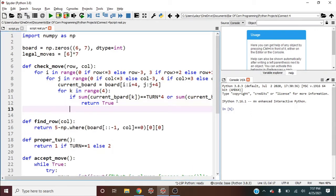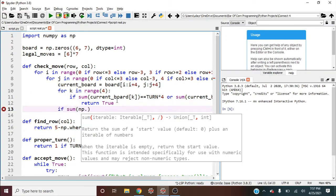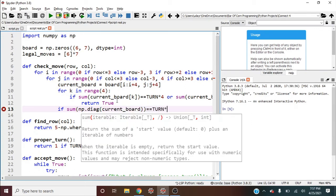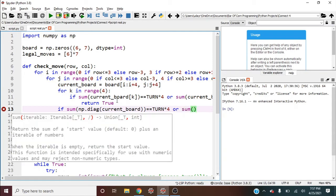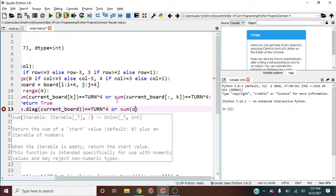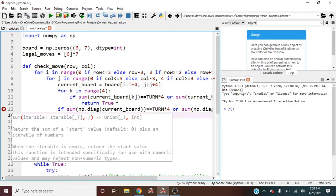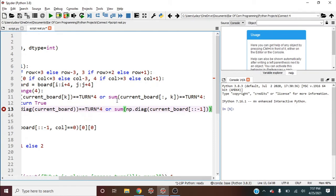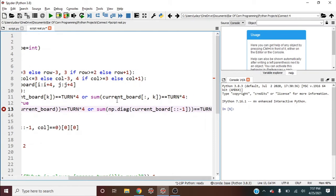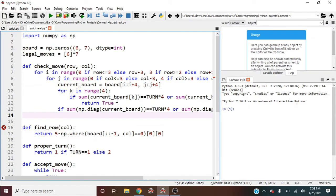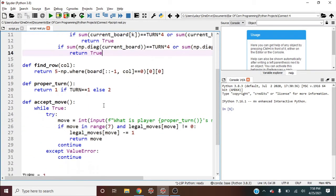Then we should also check our diagonals. So if the sum of np.diag of the current board is equal to turn times four, or let's check our anti-diagonal. The sum of np.diag of the current board and then flip it negative one. So that's going to flip it, so that'll give us our anti-diagonal is turn times four. Then we can also return true. Great, we've checked the move.